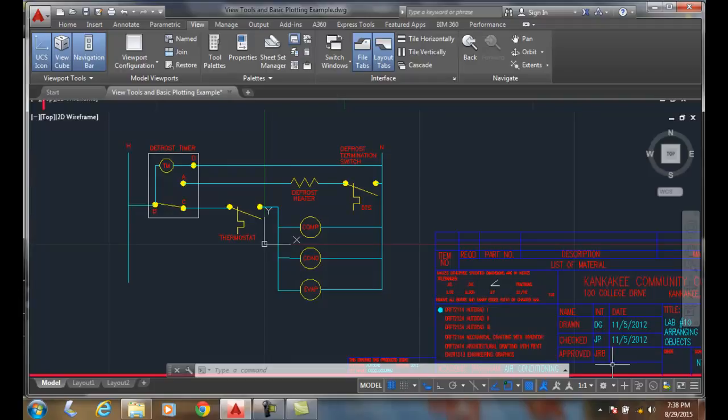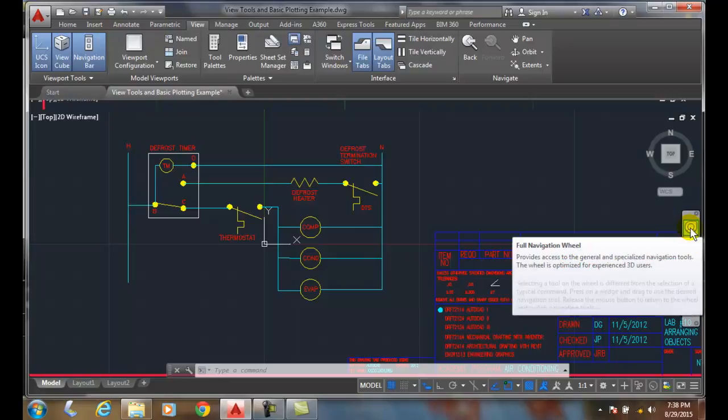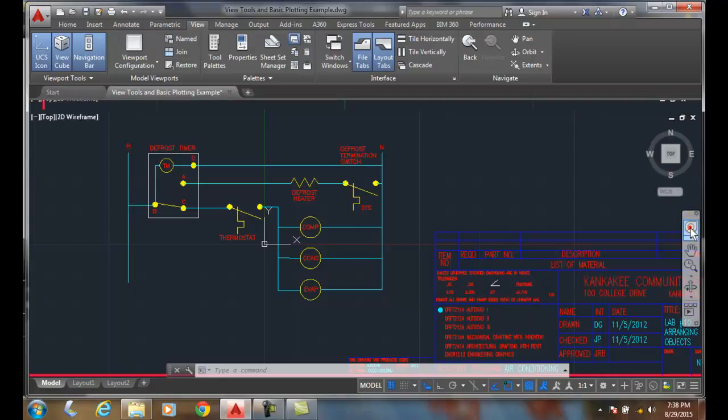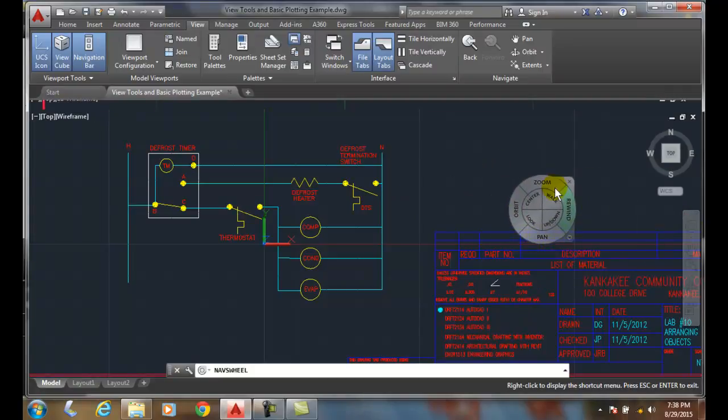Zooming with the navigation wheel. If I come over on the navigation bar and click on the navigation wheel, in this case the full navigation wheel, I get a steering wheel.